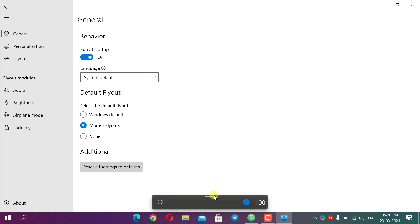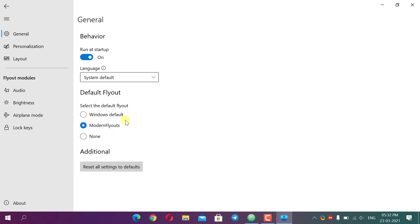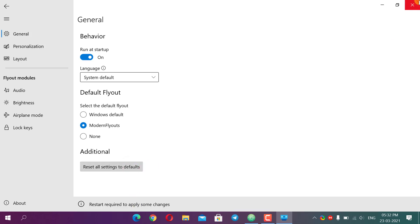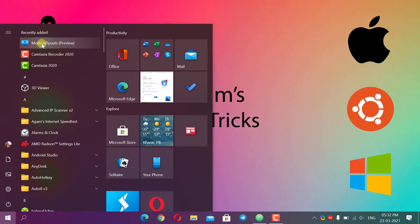These are all the general settings and the theme is set to automatic by default. You can switch back to the Windows default flyout, or select Modern FlyOuts for the modern style. If you want to disable all flyouts completely, select None — it will hide both the Windows default and Modern FlyOuts. To reset all custom settings, click 'Reset All Settings', then close the app, right-click the system tray icon, click Exit, and relaunch.